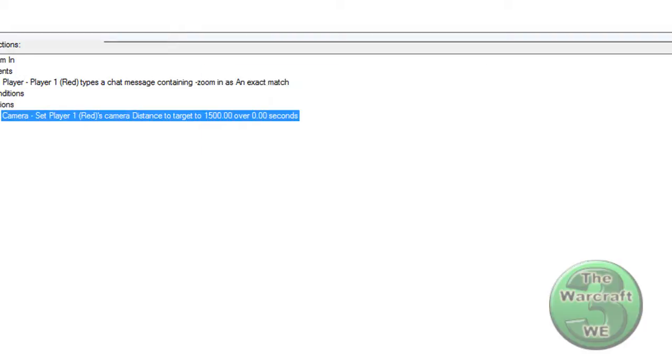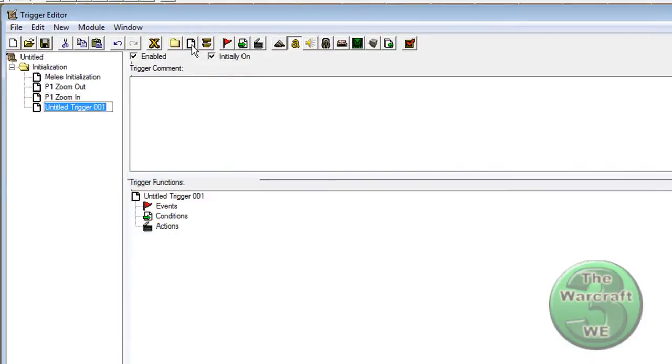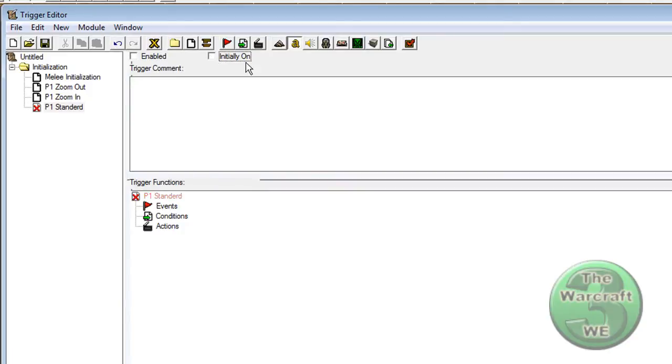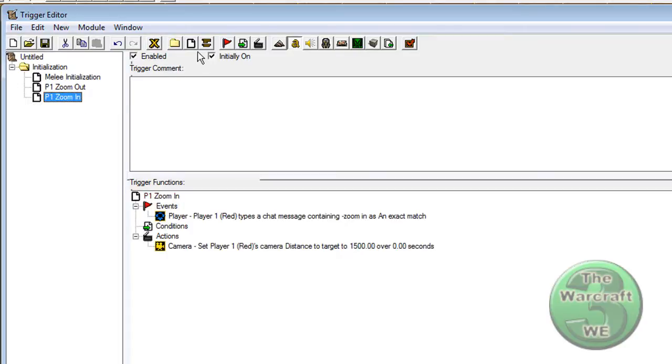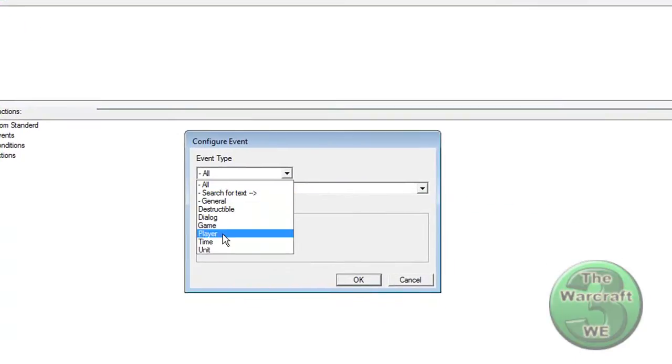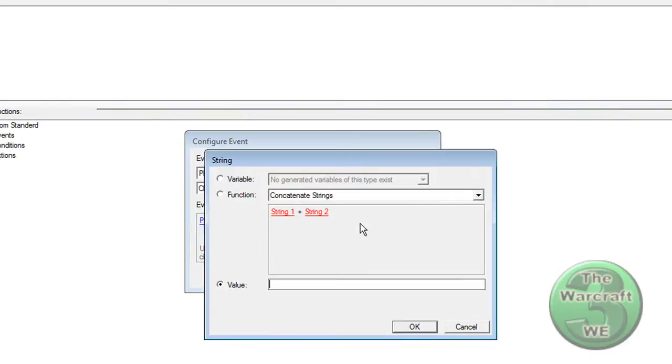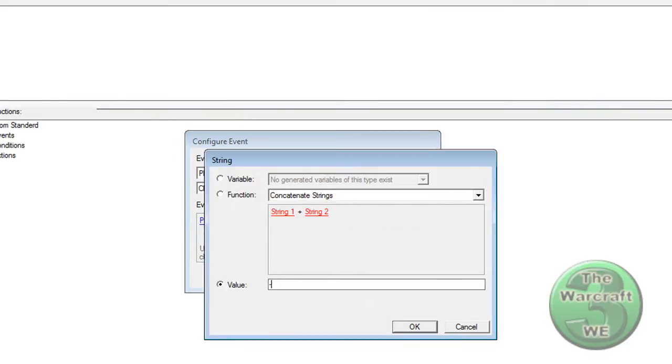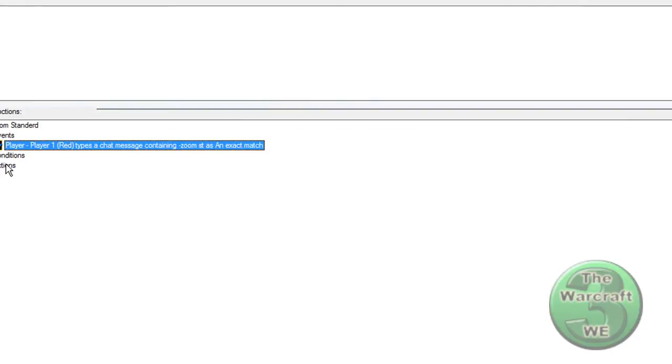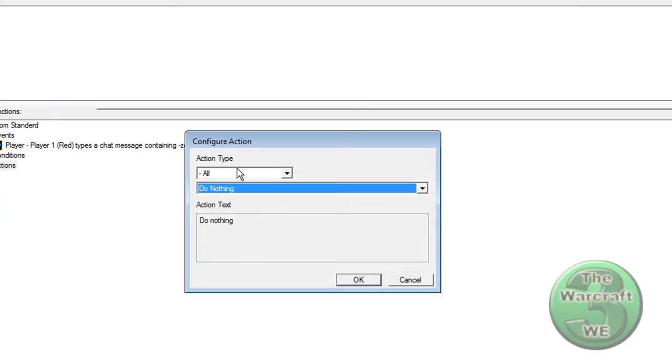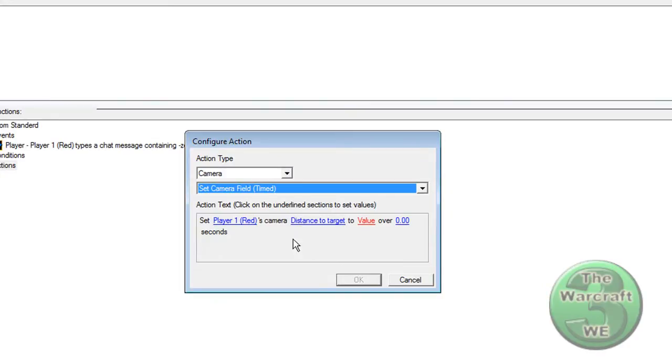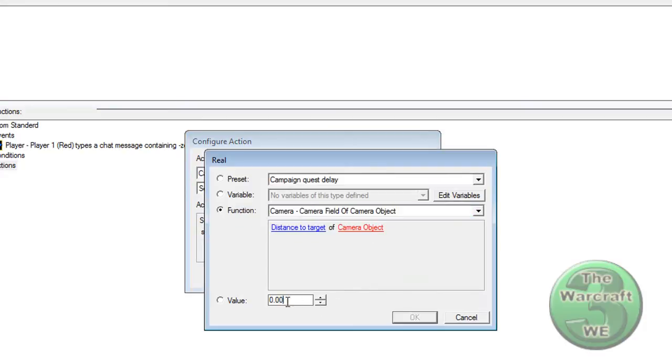Now you can make a new trigger and call it P1 Standard. Go to New Event. Make the text Zoom St or whatever you want. Press OK. Make a new action. Make it Camera, Set Camera Field, and make it 1650.